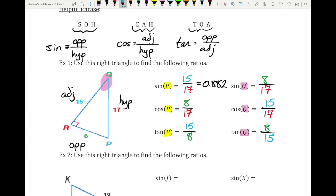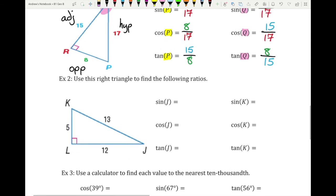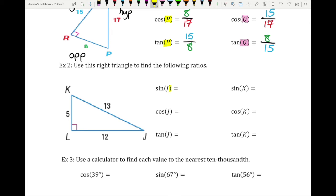Something you might notice: the sine of P and the cosine of Q are actually the same thing, and the cosine of P and the sine of Q are also the same. The tangents are just flipped from one another. That makes sense because we're using the same three sides — just changing which ones we're referring to depending on the angle.